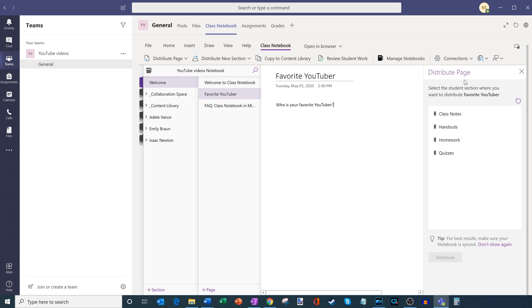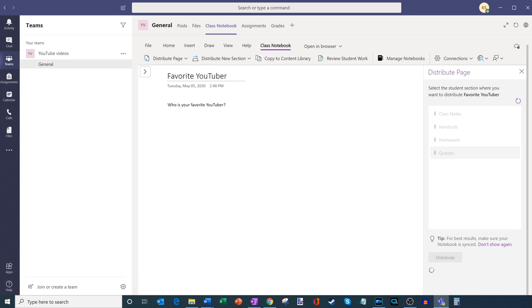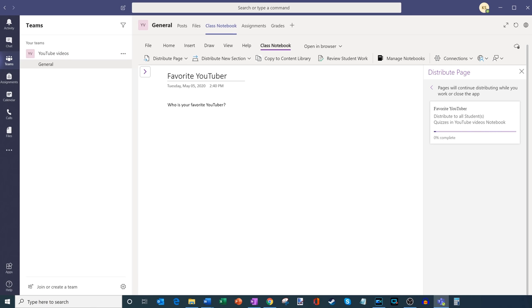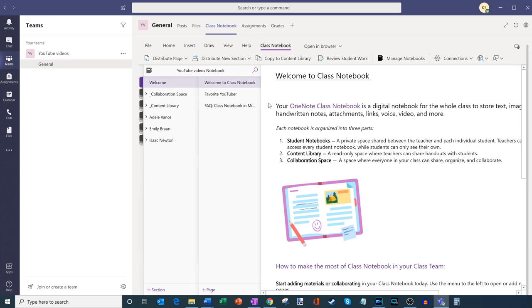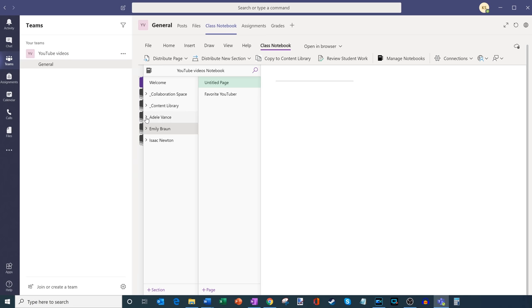That opens up a panel on the right-hand side showing all the sections of my students' workbooks. I can choose whether this goes in class notes, handouts, homework, or quizzes. Well, this is a little quiz — it should be an easy quiz — so I'll click on that section and then click on distribute. It'll create this page across all my student notebooks. Once it's finished, I can close the panel. Now I'll check one of the students — I'll click into Adele, scroll down to quizzes, and here you see it says Favorite YouTuber, who is your favorite YouTuber, and it shows up within her personal space. I'll click into Emily and into quizzes — here too the quiz shows up for her as well.